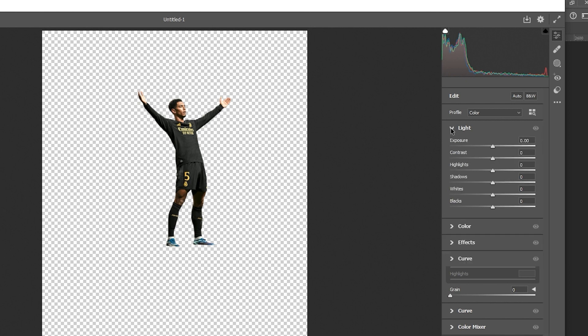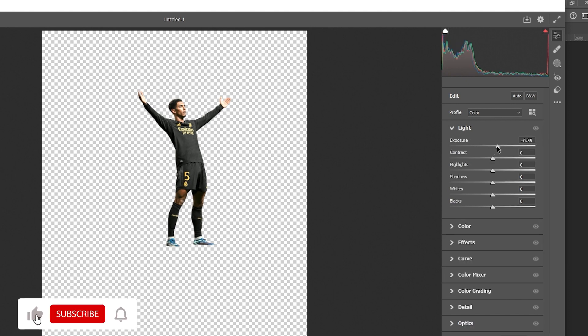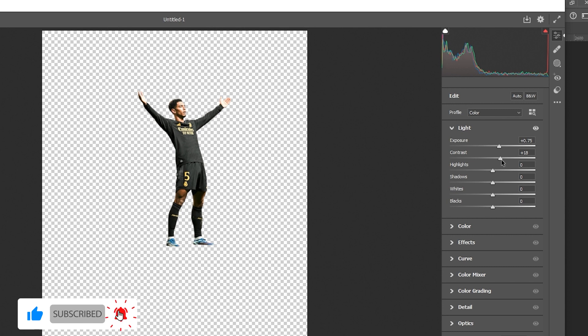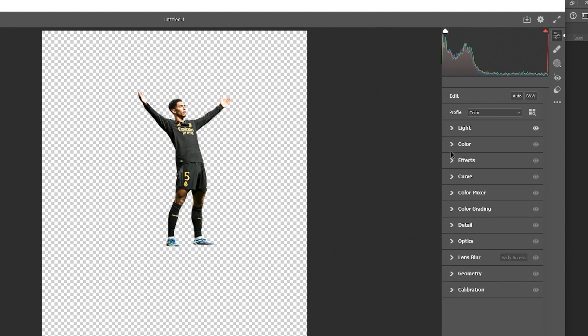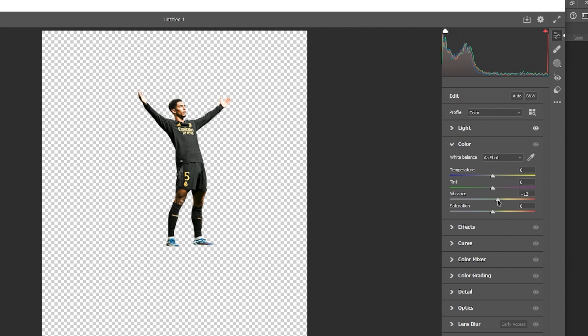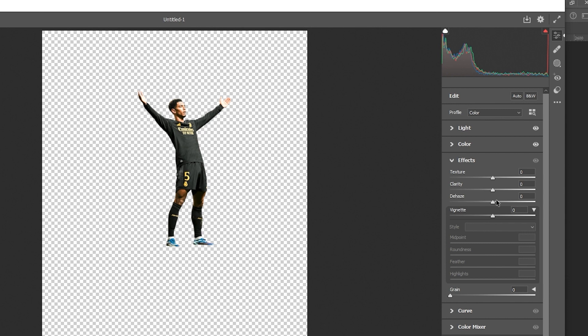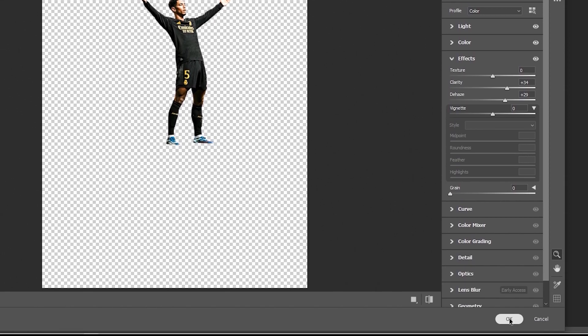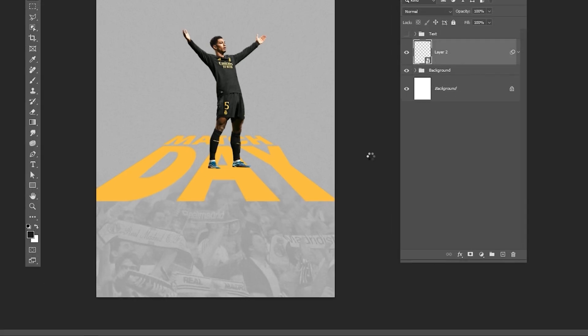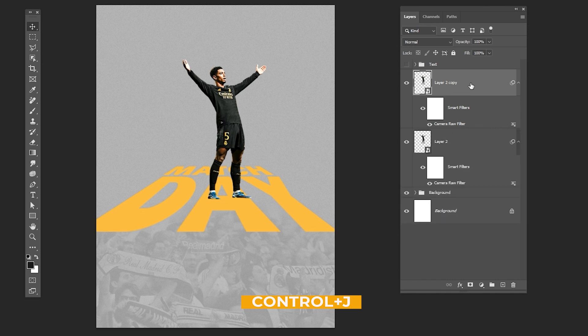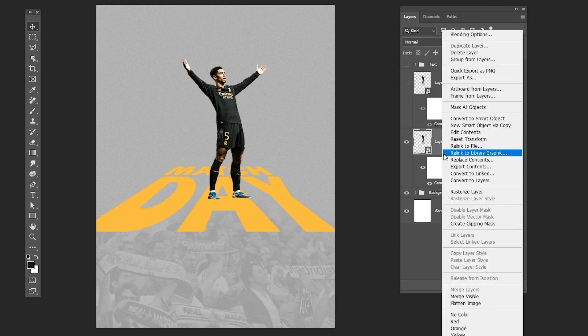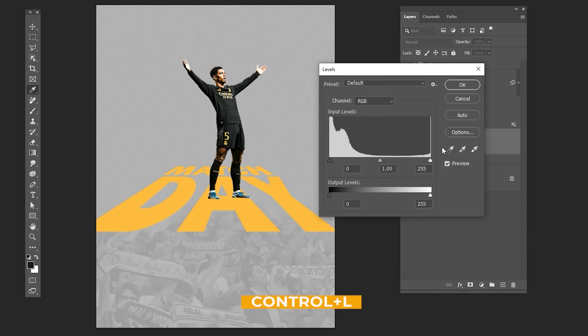Follow these settings and choose Rasterize layer. Press CTRL L and follow the process.